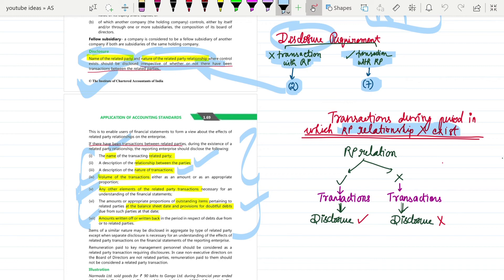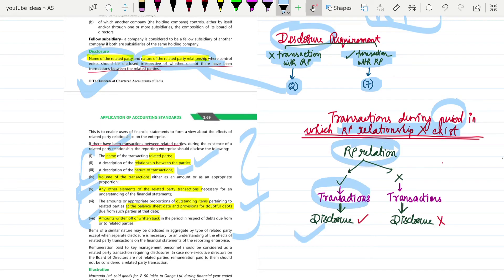One more point: if there was a period where you were not related parties, and a transaction happened during that period, you need not disclose it. You only have to disclose transactions if you were related parties at the time the transaction happened. If you were not a related party at that time, it does not come under the standard, so you need not disclose it.